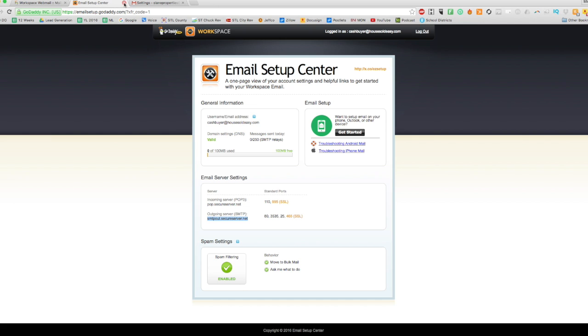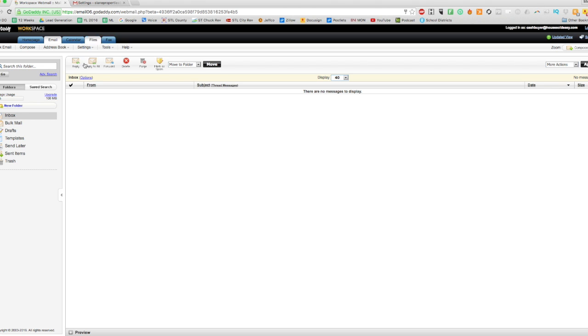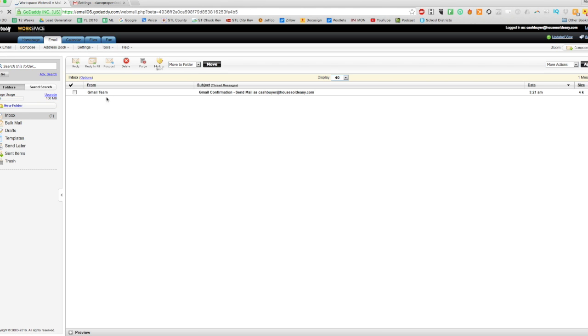So we can close out of that. Again, you want to make sure you're using the correct server. And let's check the inbox for this cashbuyer@householdeasy.com.